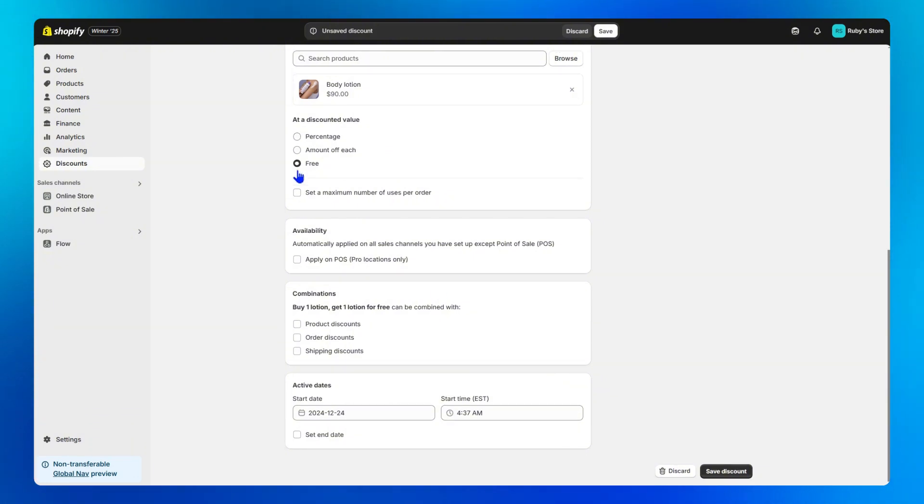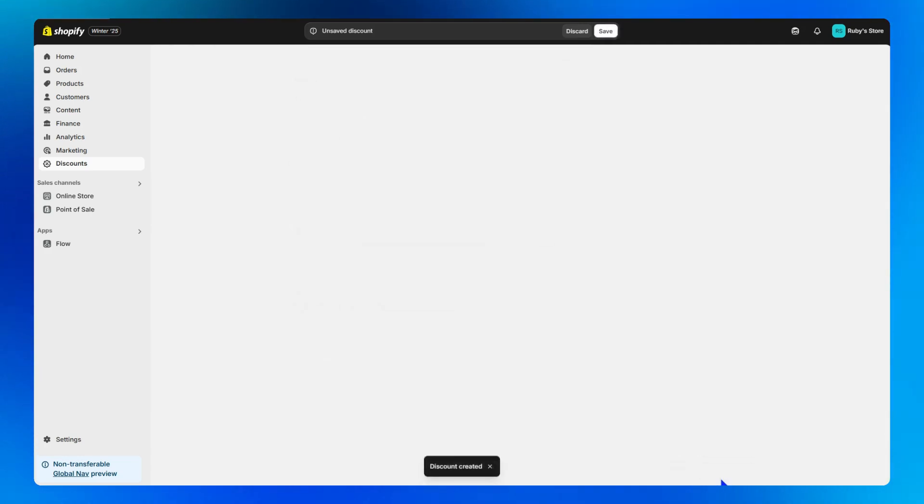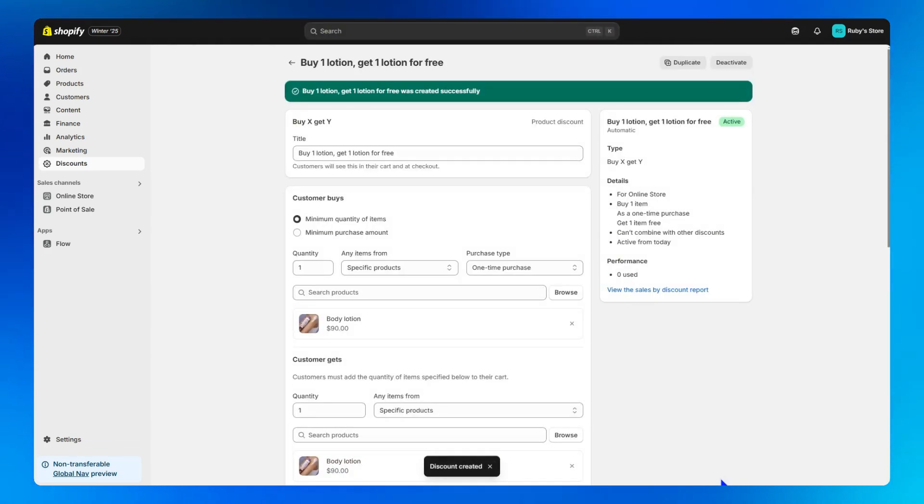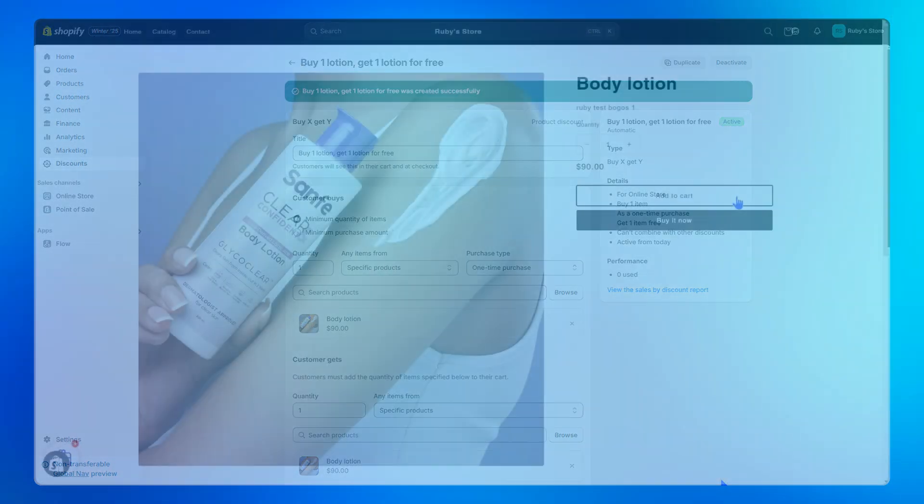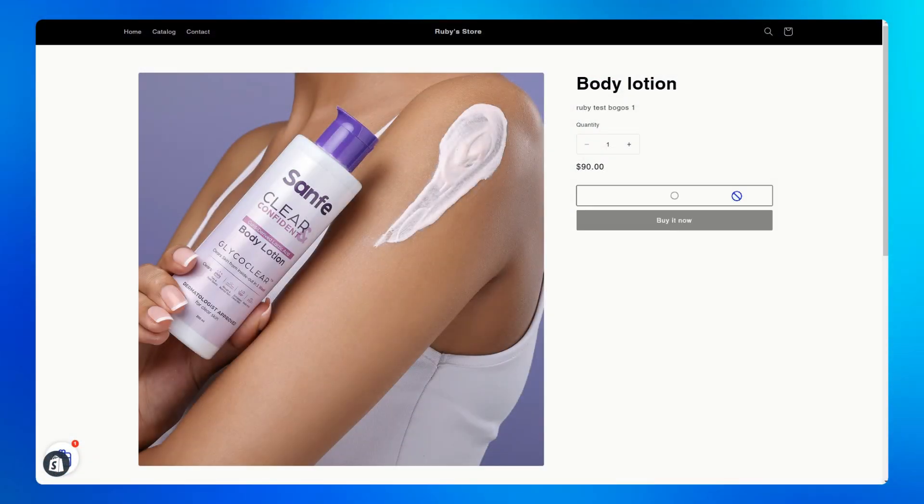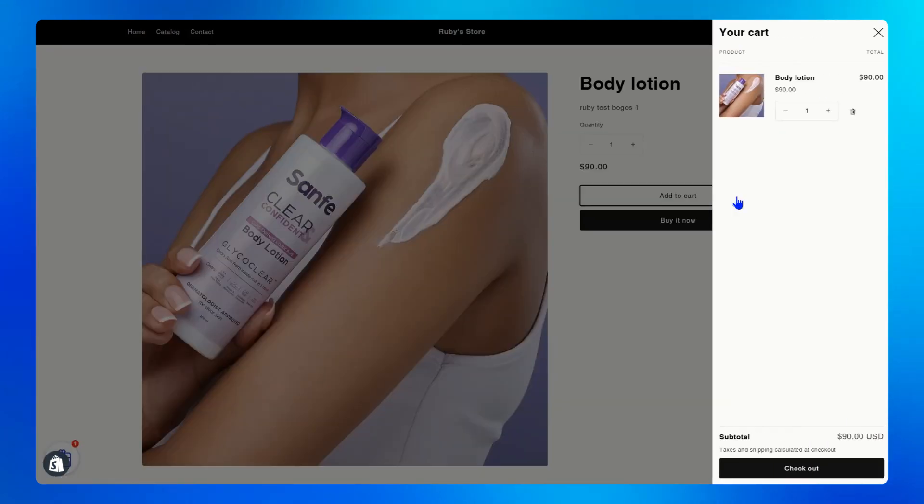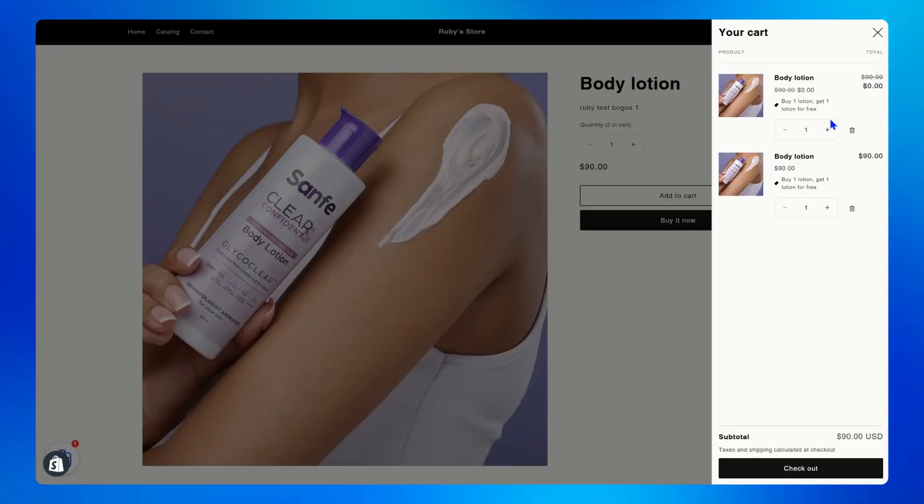Step four, click save discount and your Shopify buy one get one promotion is now officially live. All right, let's double check it. Adding this body lotion to the cart, buy another one and our offer is applied.